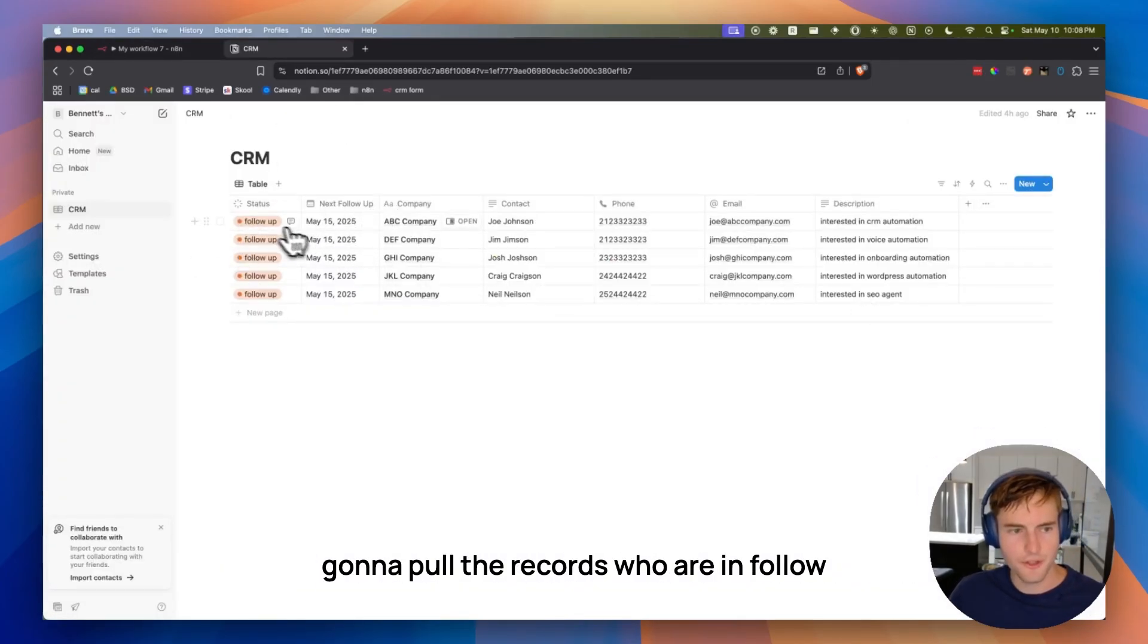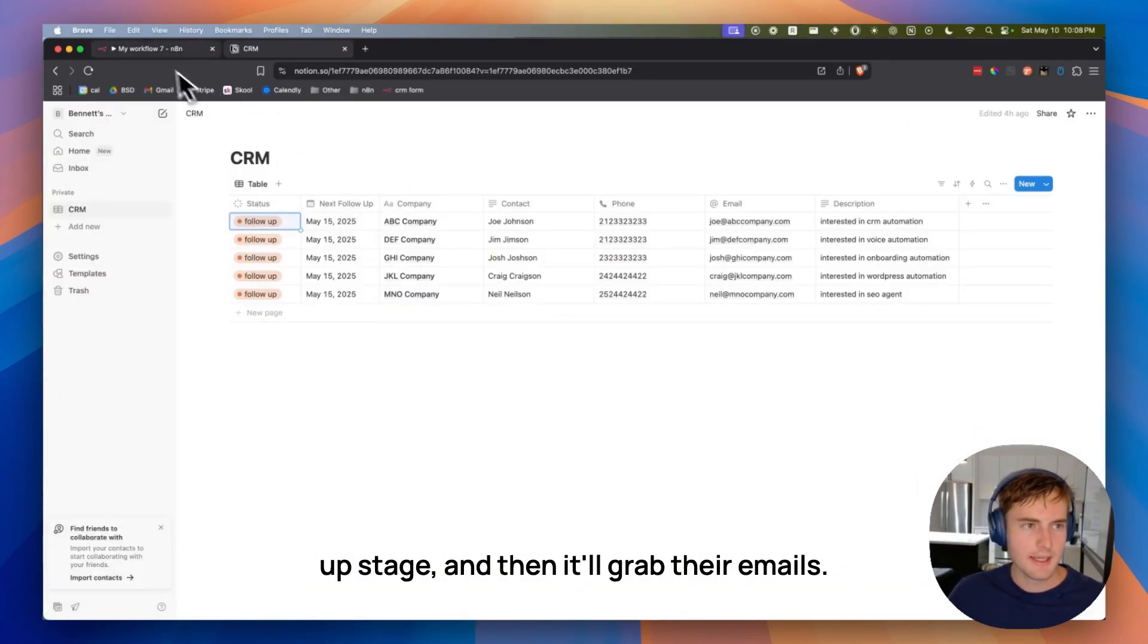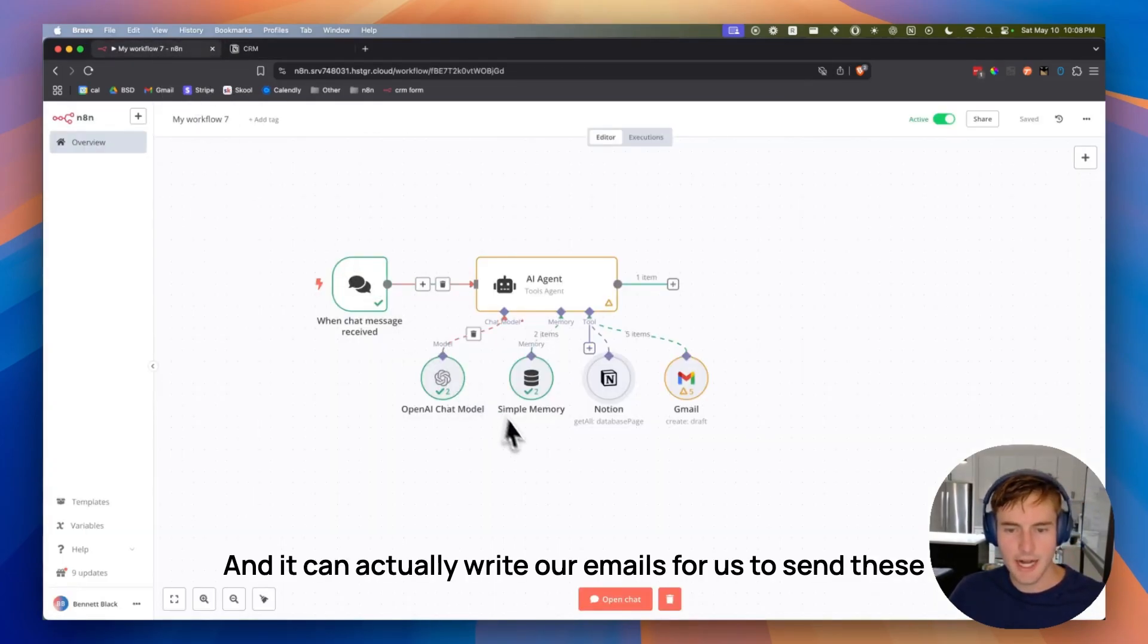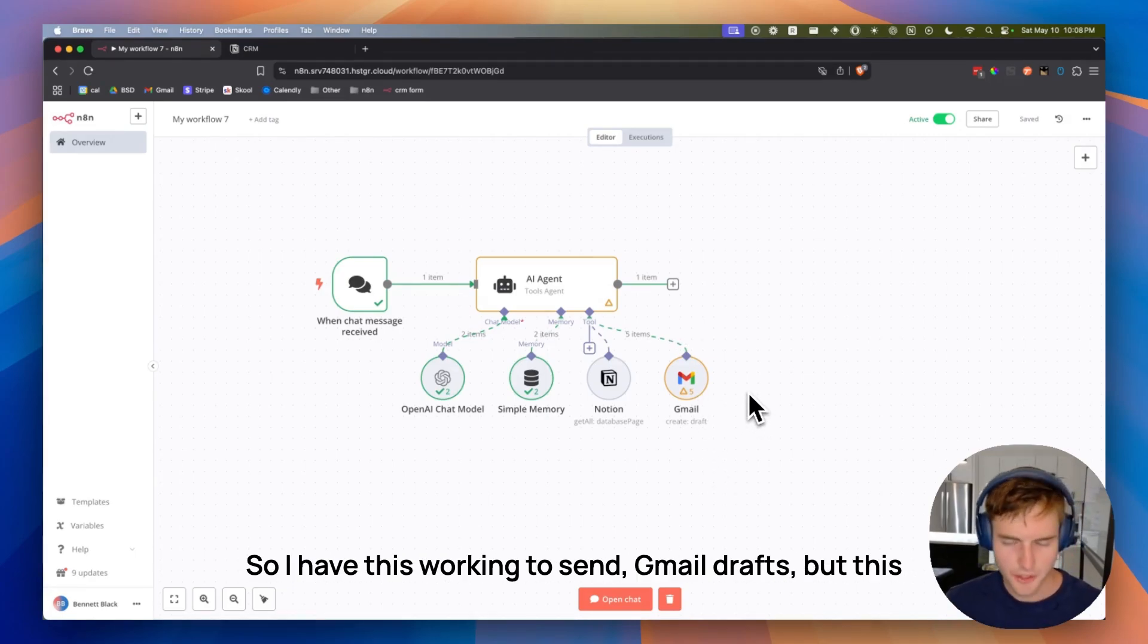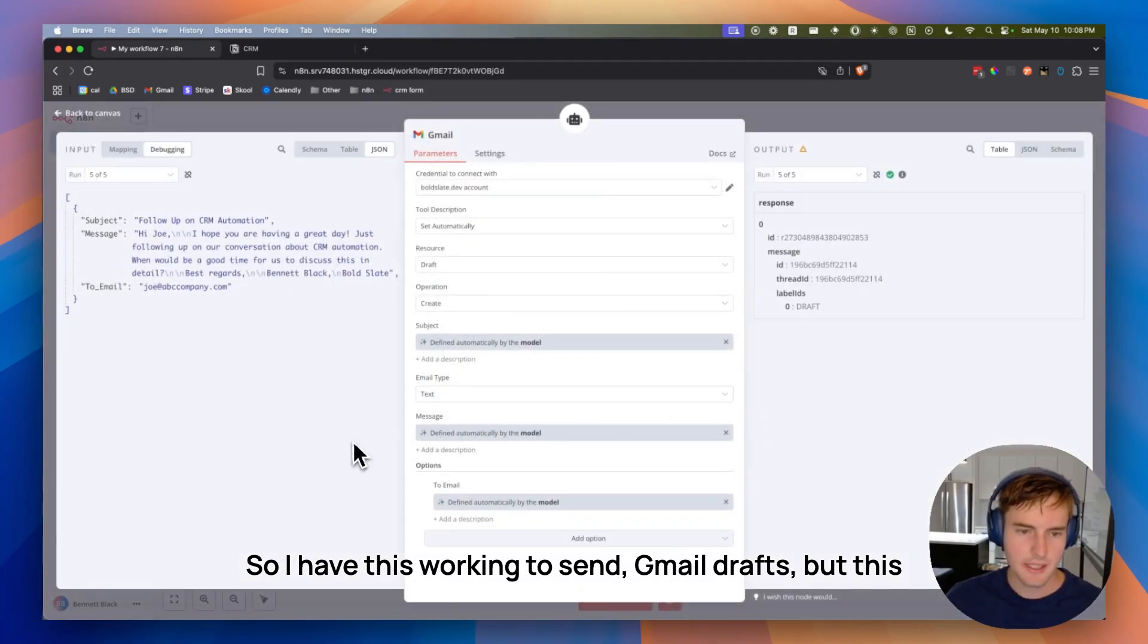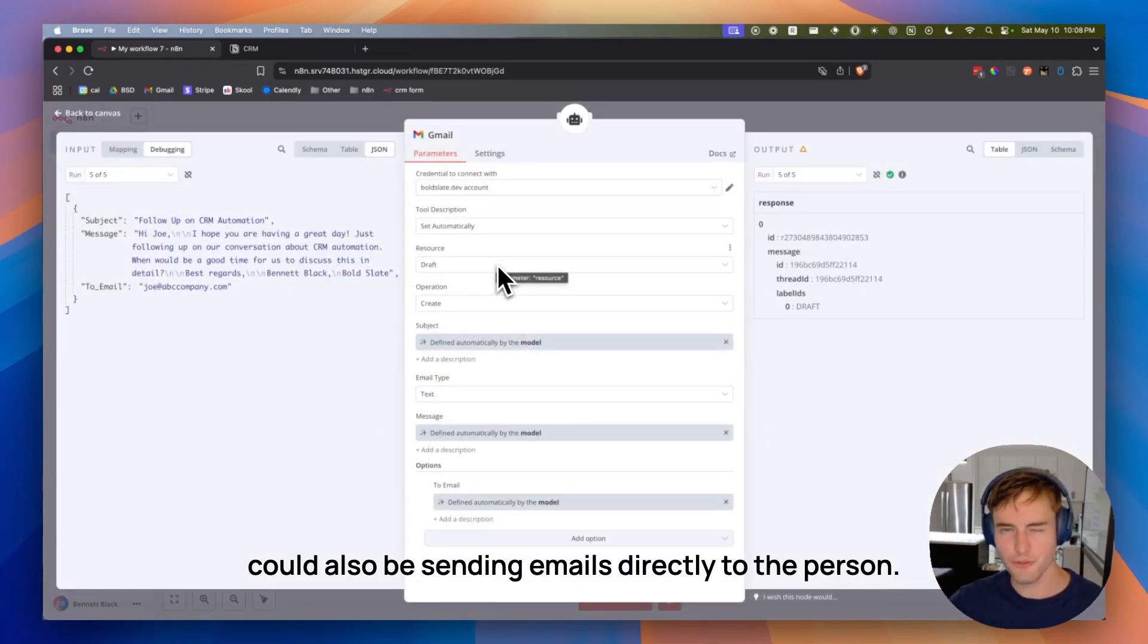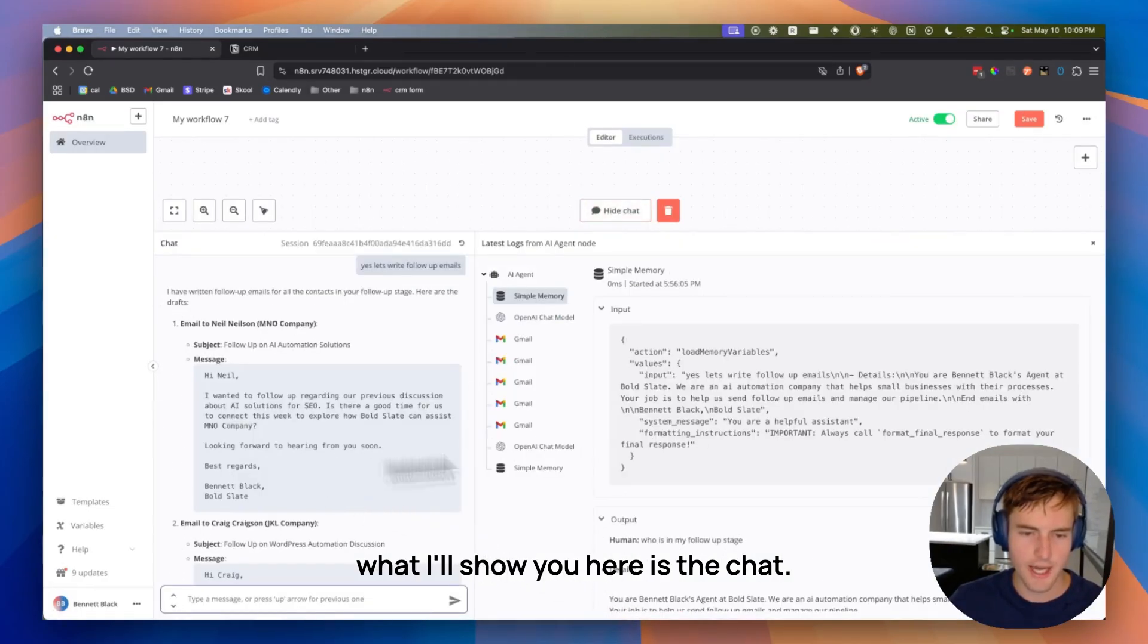It's going to pull the records who are in follow-up stage, and then it'll grab their emails, it'll grab the descriptions as well, and it can actually write our emails for us to send these out and save us some time each and every single day. I have this working to send email drafts, but this could also be sending emails directly to the person, but I want to review things first.